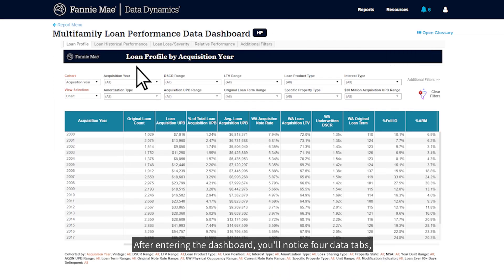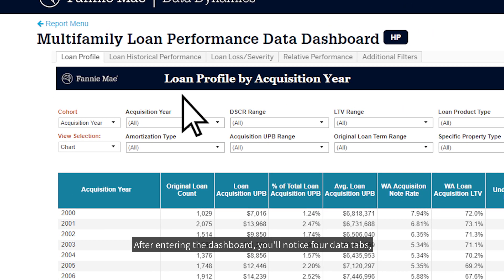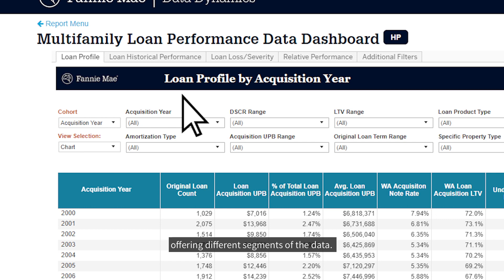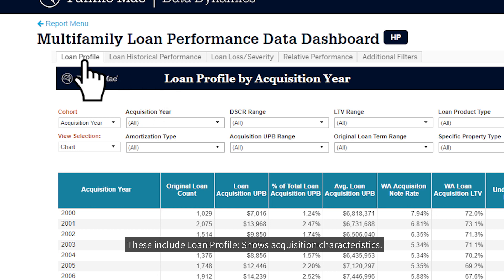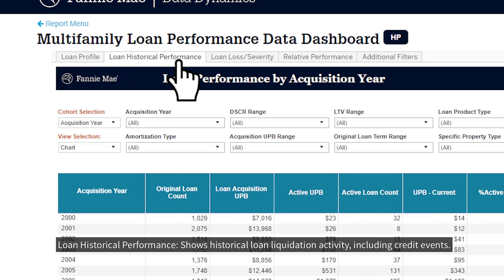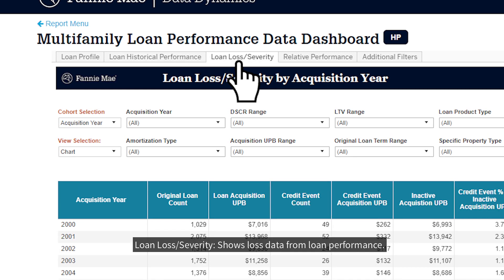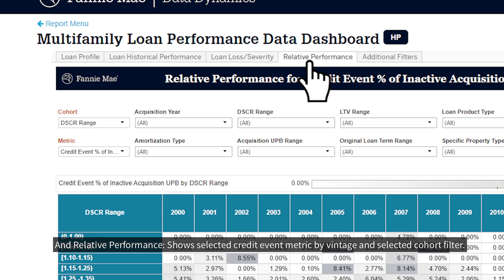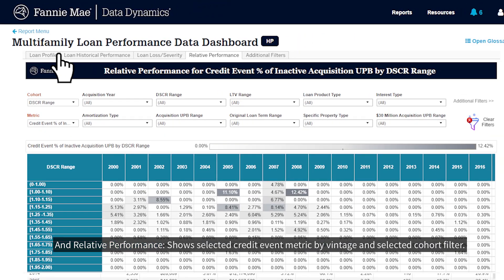After entering the dashboard, you'll notice four data tabs offering different segments of the data. These include: Loan Profile, which shows acquisition characteristics; Loan Historical Performance, which shows historical loan liquidation activity including credit events; Loan Loss Severity, which shows loss data from loan performance; and Relative Performance, which shows selected credit event metrics by vintage and selected cohort filter.